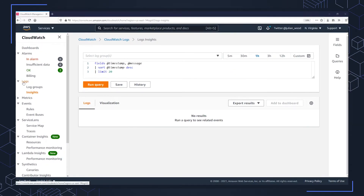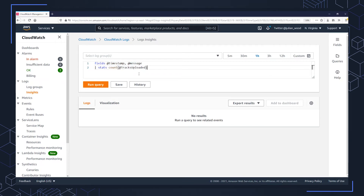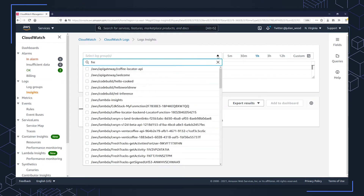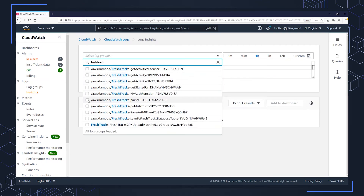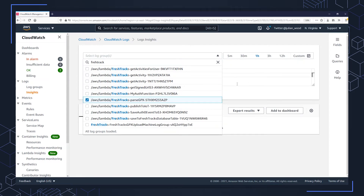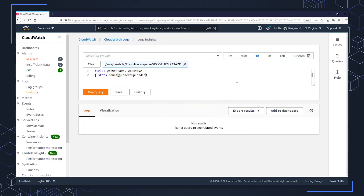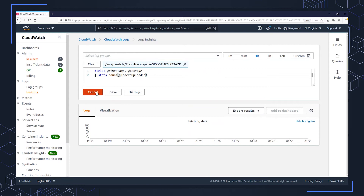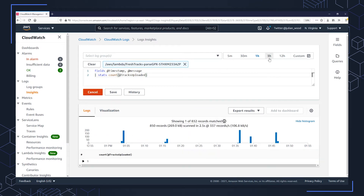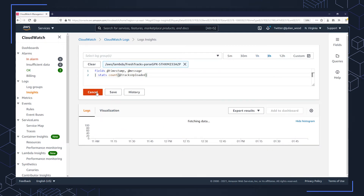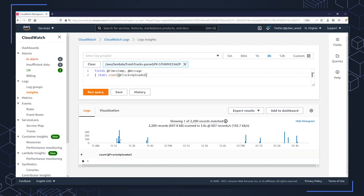CloudWatch Logs Insights is within the CloudWatch Logs part of CloudWatch. Here you can see the ways to enter my query in the query language. I can select an individual log group or multiple log groups — in this case, I'm going to select the log group where I've been generating the custom metric for tracks uploaded, but I could have selected up to 20 log groups and done aggregate queries across them. I go off and run the queries over the past one or three hours. If I run it again for three hours, I'll see more data, and this will automatically create a visualization showing me the count of the number of tracks uploaded looking back over time.